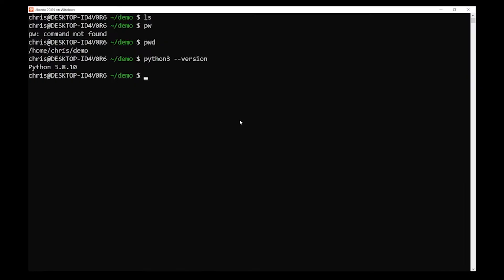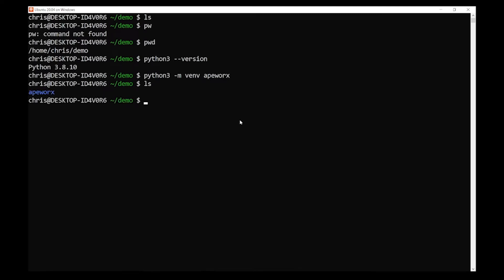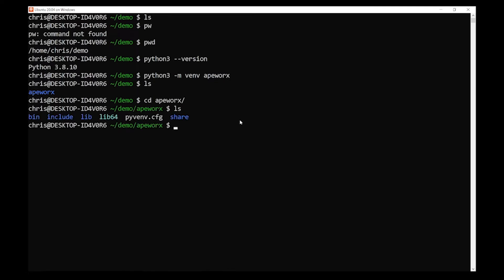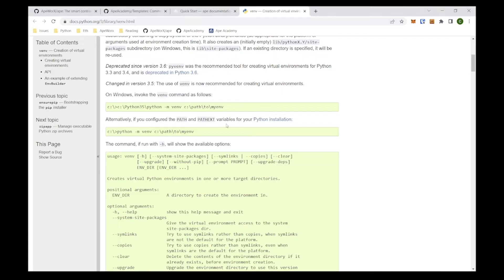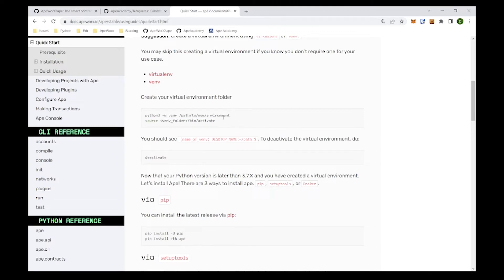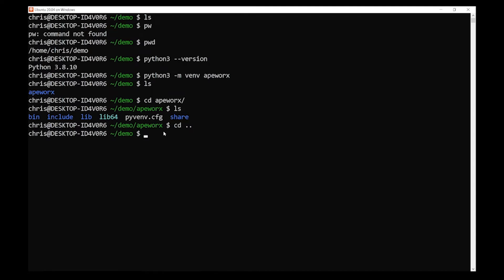Based on this, we're going to make the virtual environment. If you copy that command, it's 'python3 -m venv path/to/your/environment'. I want to call the folder 'apeworks', just to name the virtual environment. It's going to take a second. Once we create it, we'll have it in our directory. If we look inside the apeworks directory, it has the files required to make a virtual environment. The next command would be 'source your-virtual-environment-folder/activate' to activate it. Activating it will allow you to be in the virtual environment and do whatever you need.